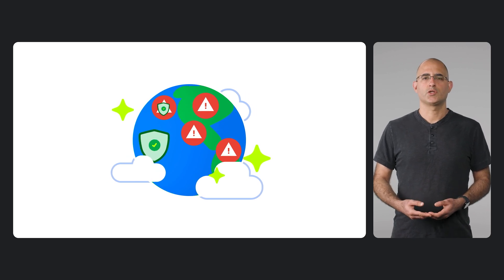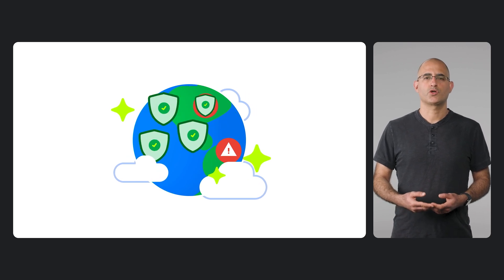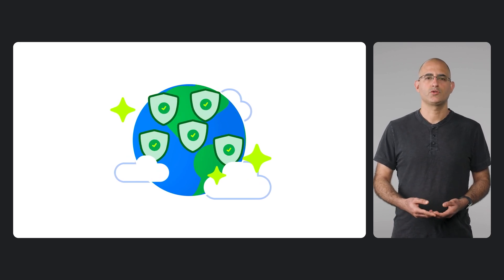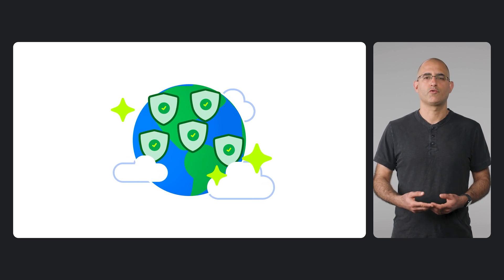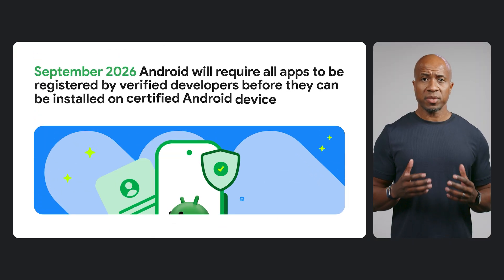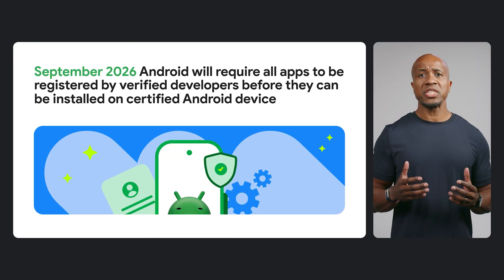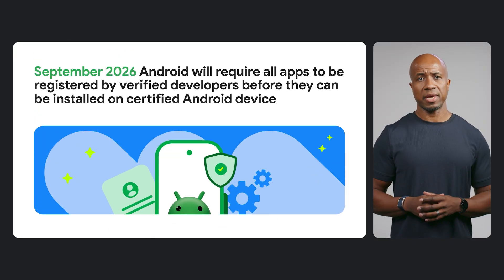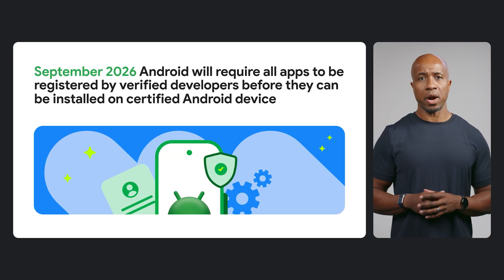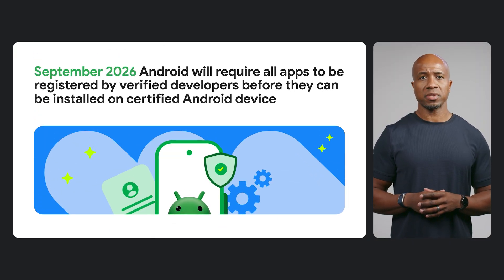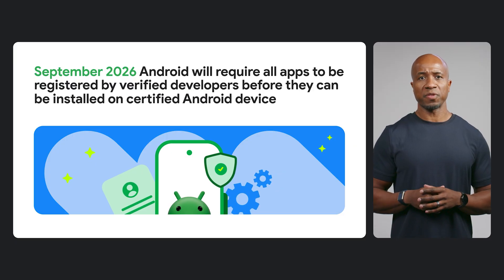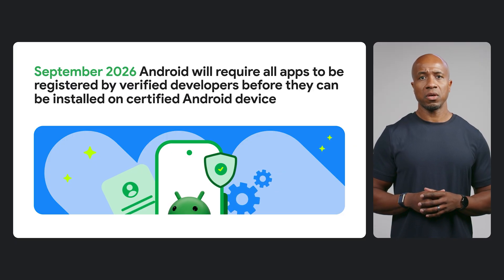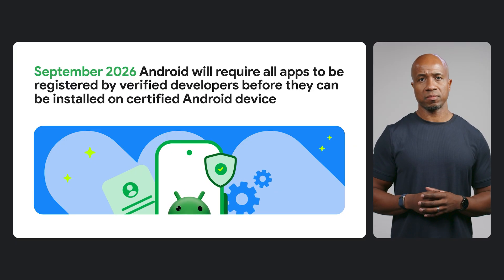This new verification will make it much harder for bad actors to distribute harmful apps. Starting in September 2026, Android will require all apps to be registered by verified developers before they can be installed on certified Android devices.